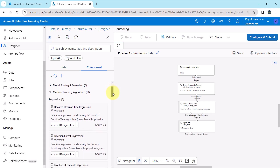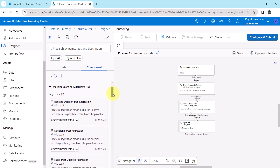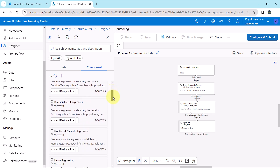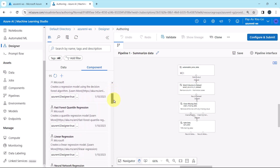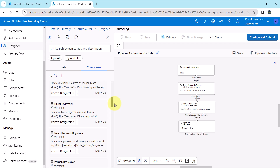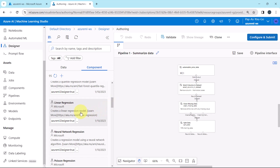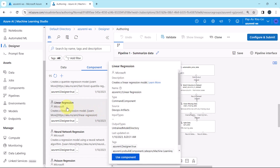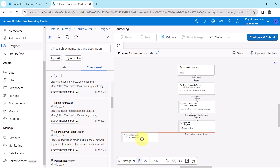Our business problem is a regression problem. So first we will select this machine learning algorithm — linear regression — and drag it to the canvas.